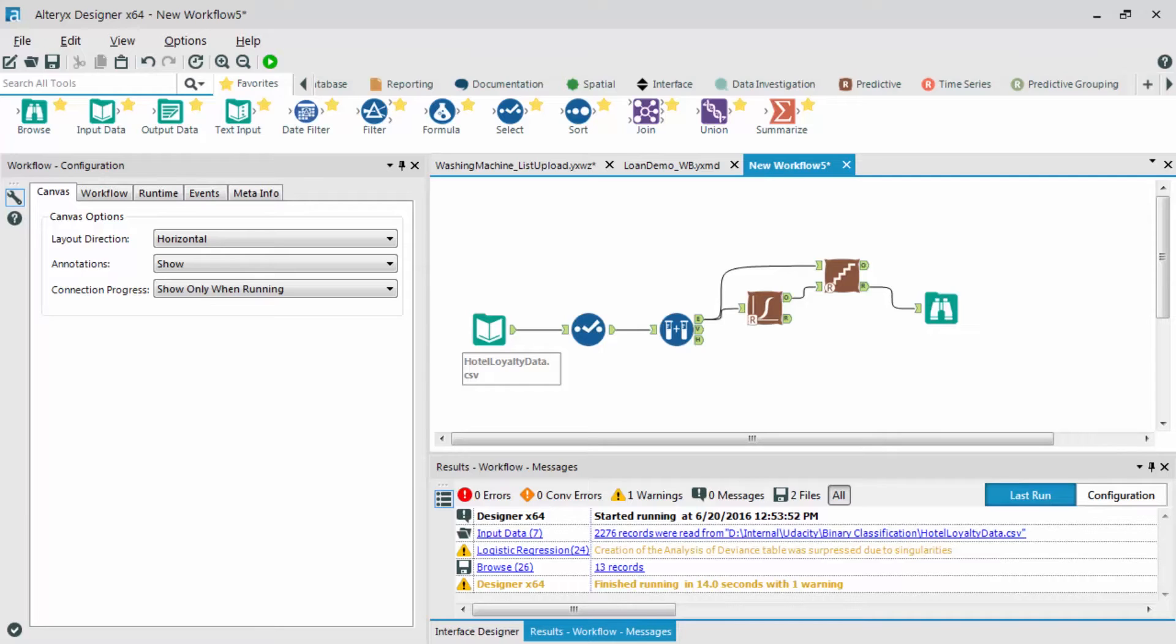To do this, Alteryx has a great tool found in the gallery called the Model Comparison Tool. This allows users to validate models and compare models against each other. Check out the instructor notes on how to add this to your tool palette.